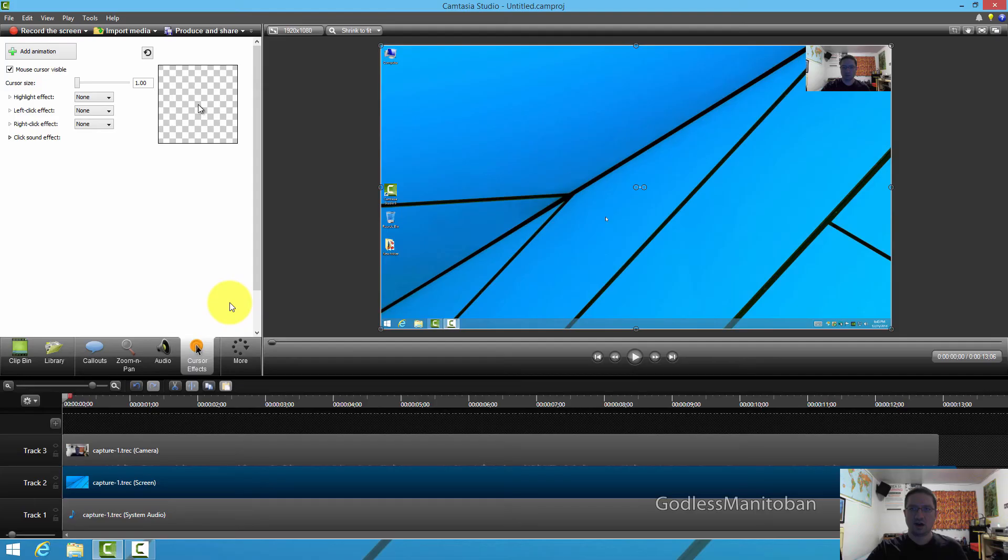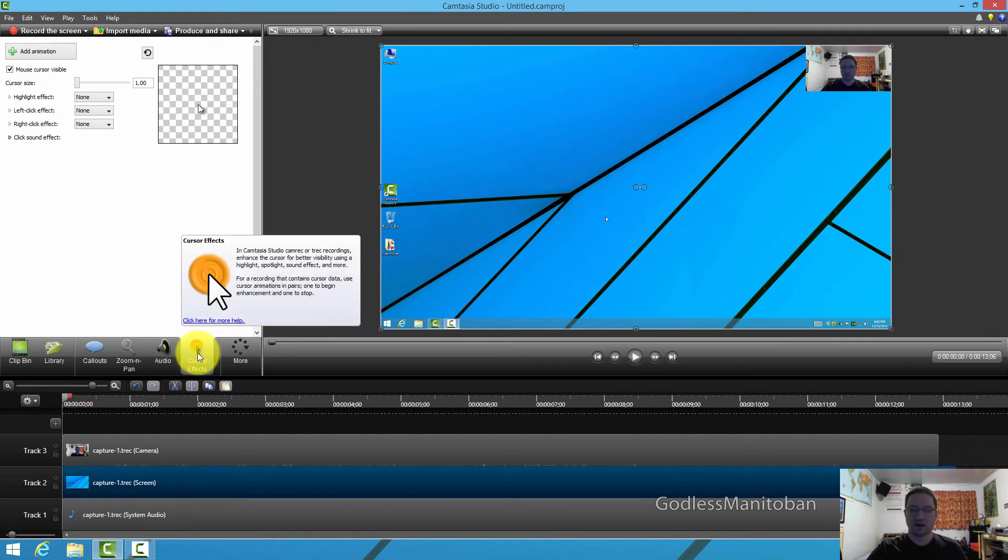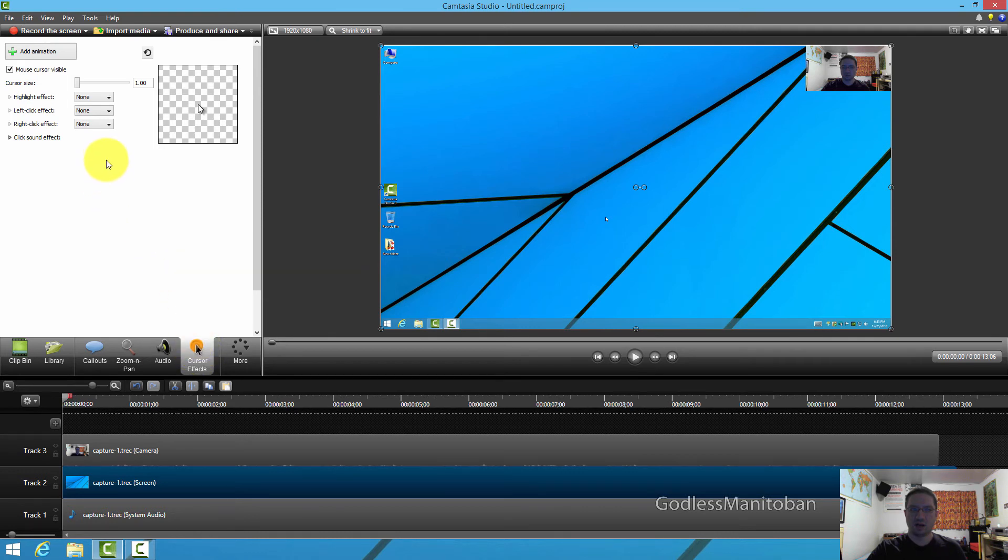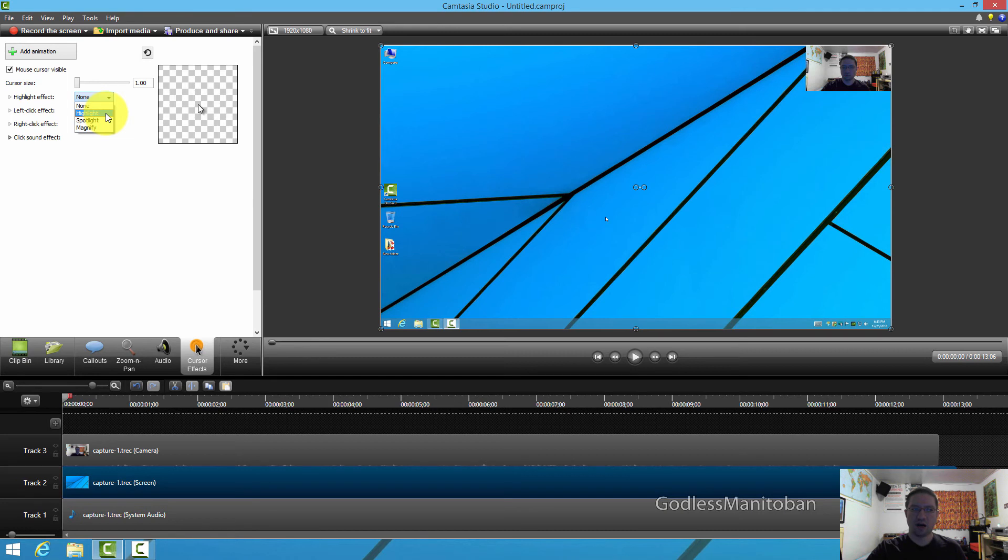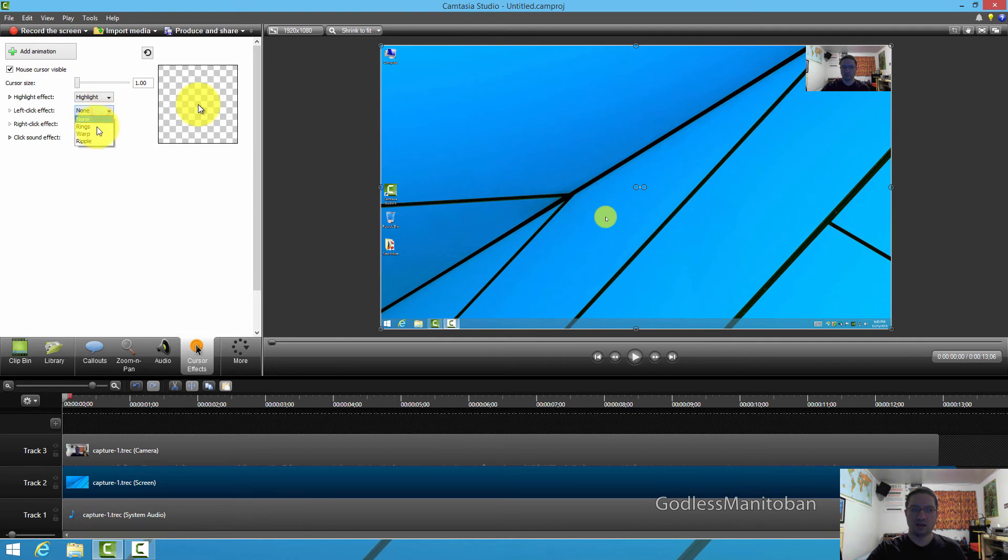Now as far as cursor effects go, you just select cursor effects down here where my mouse is, and then you can go here and change your highlight effect. You can choose highlight, spotlight, or magnify, and I usually choose highlight. And then here it says left-click effect. I usually use rings.